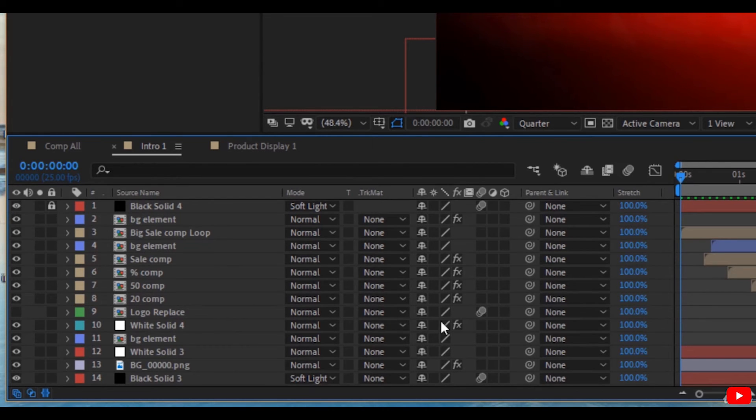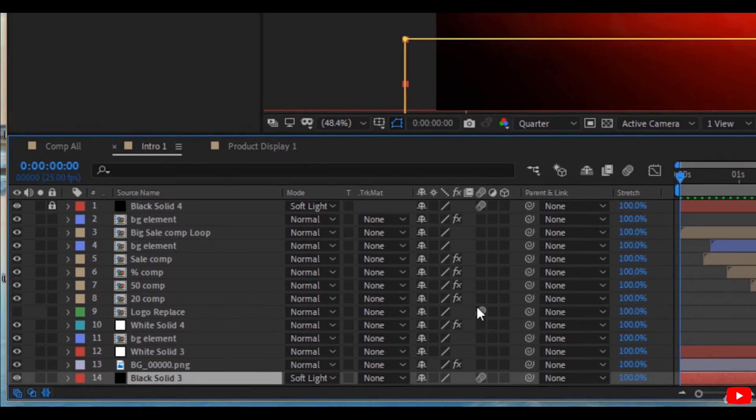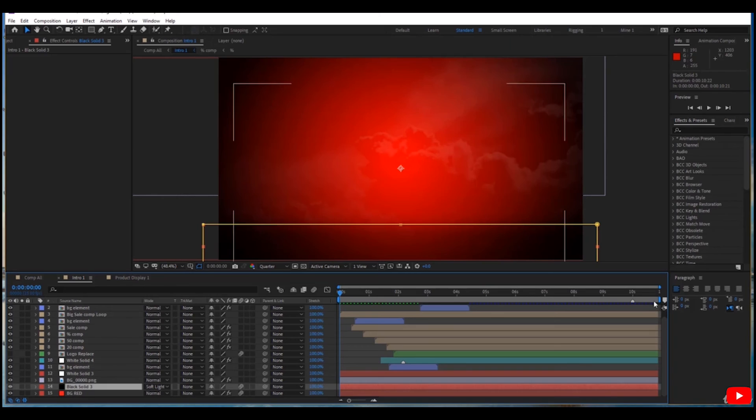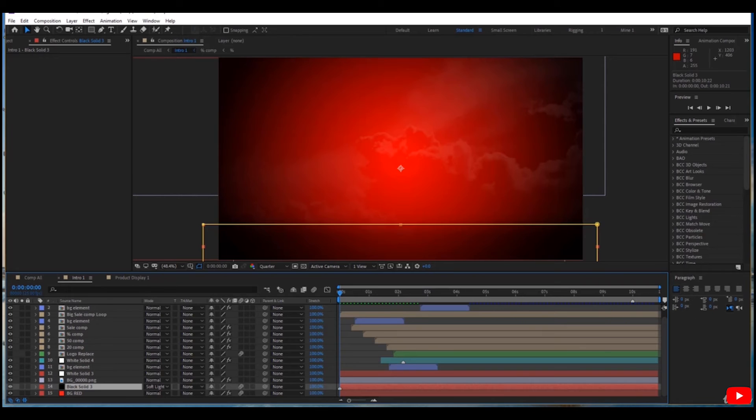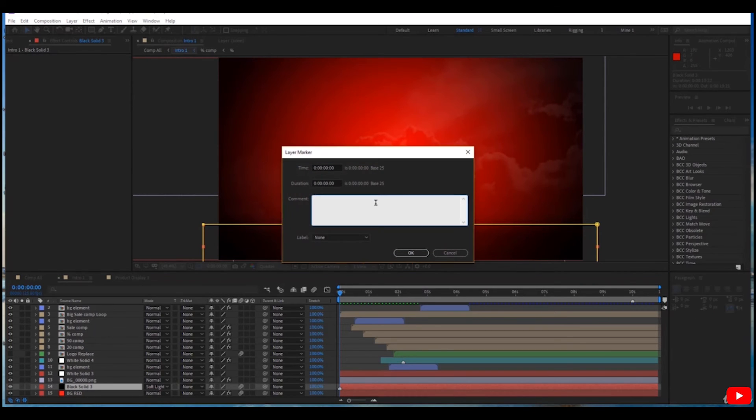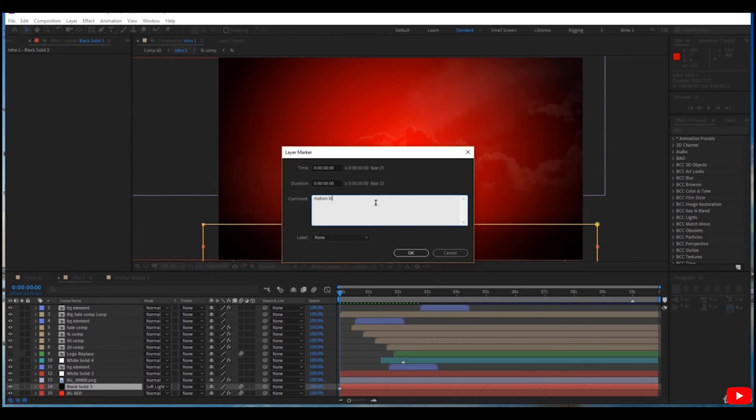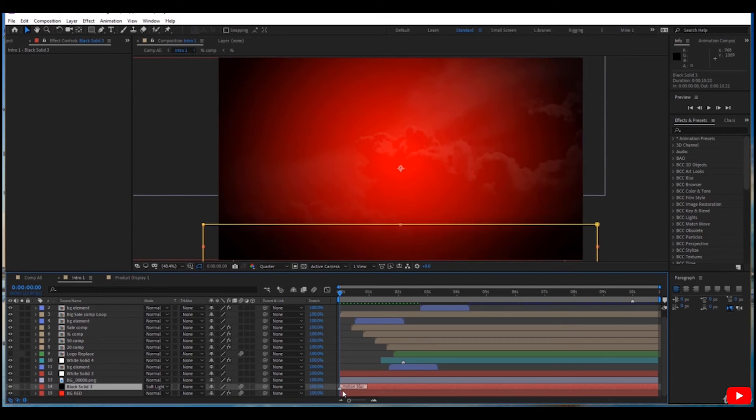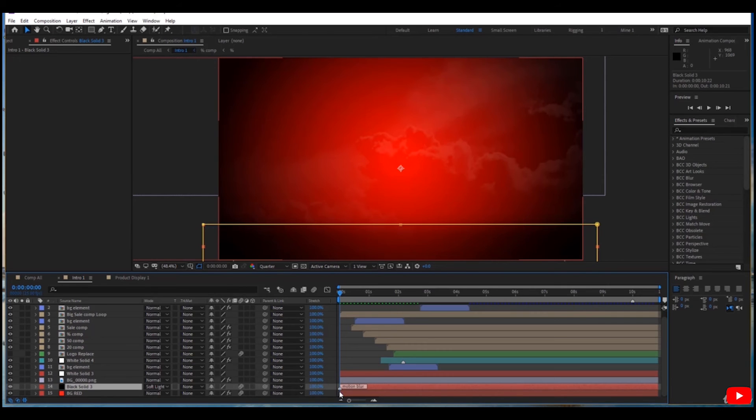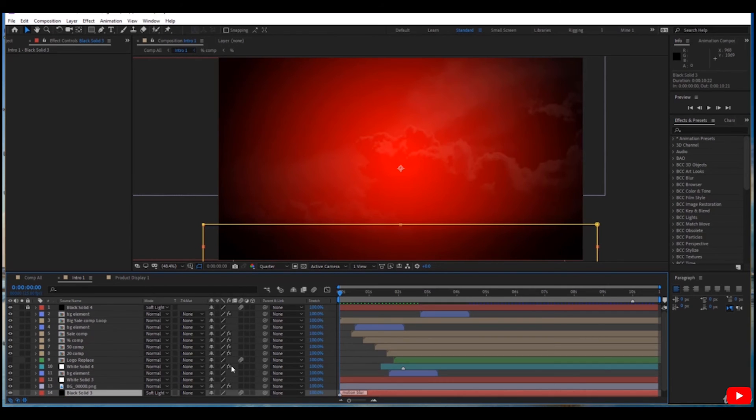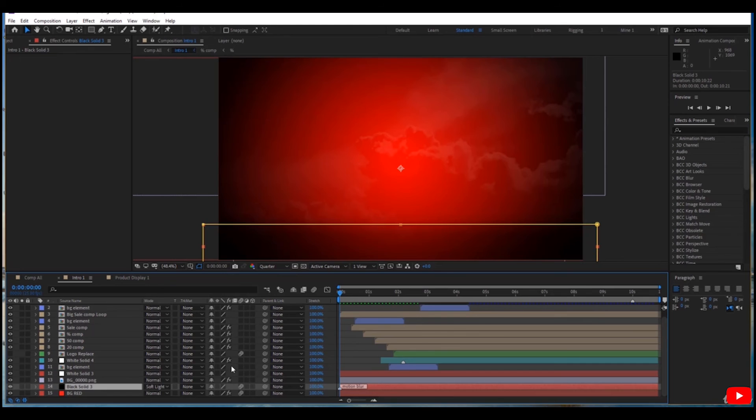Here comes the benefit of markers. You can add markers by pressing asterisk and write 'motion blur' to remind you that this layer should have motion blur. You can put markers on each layer that needs motion blur.